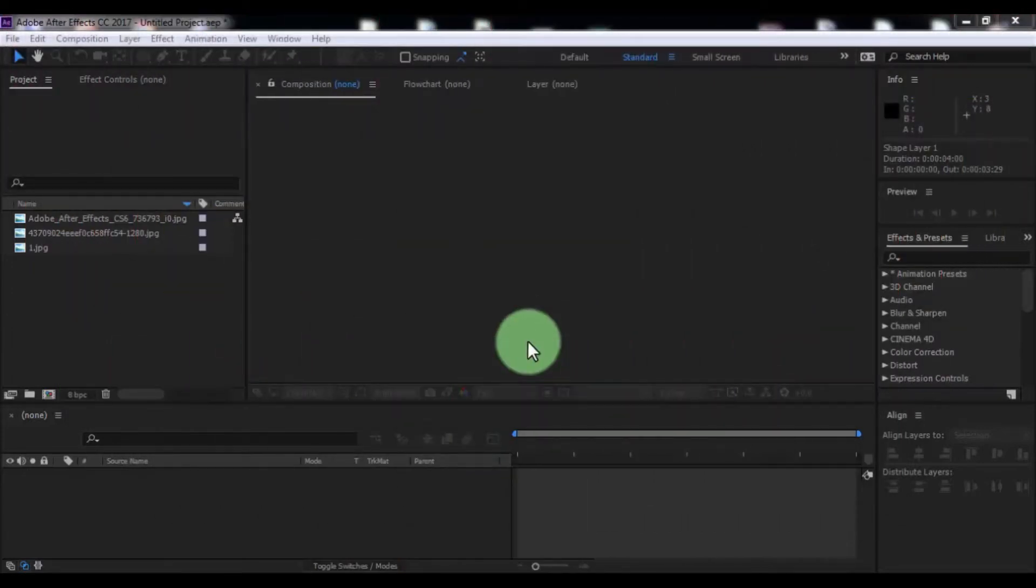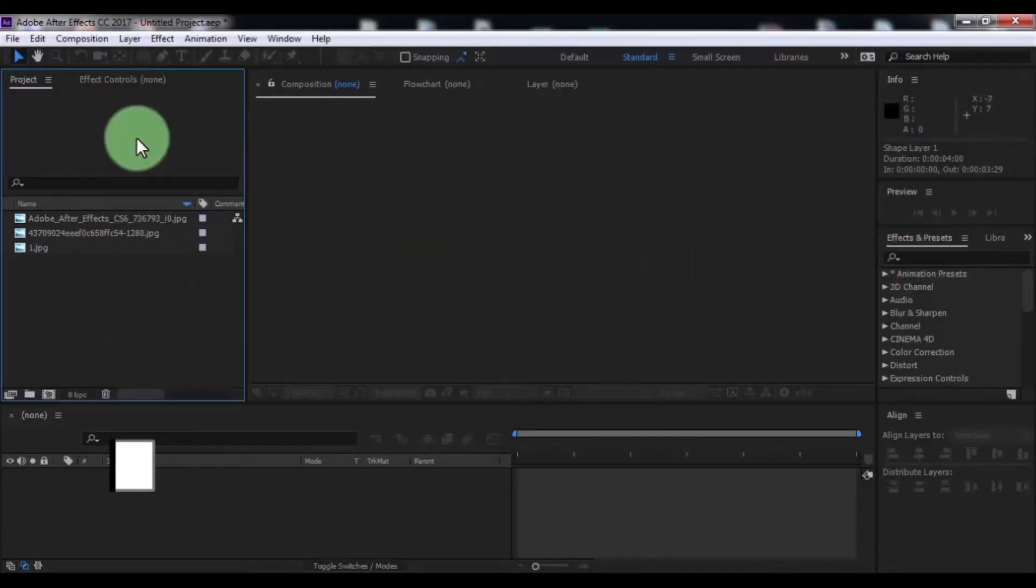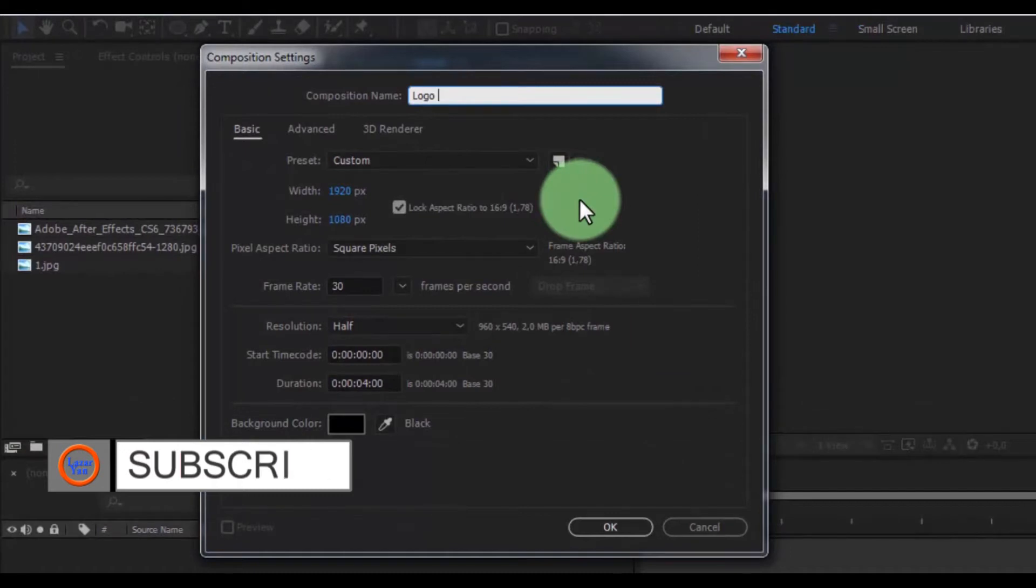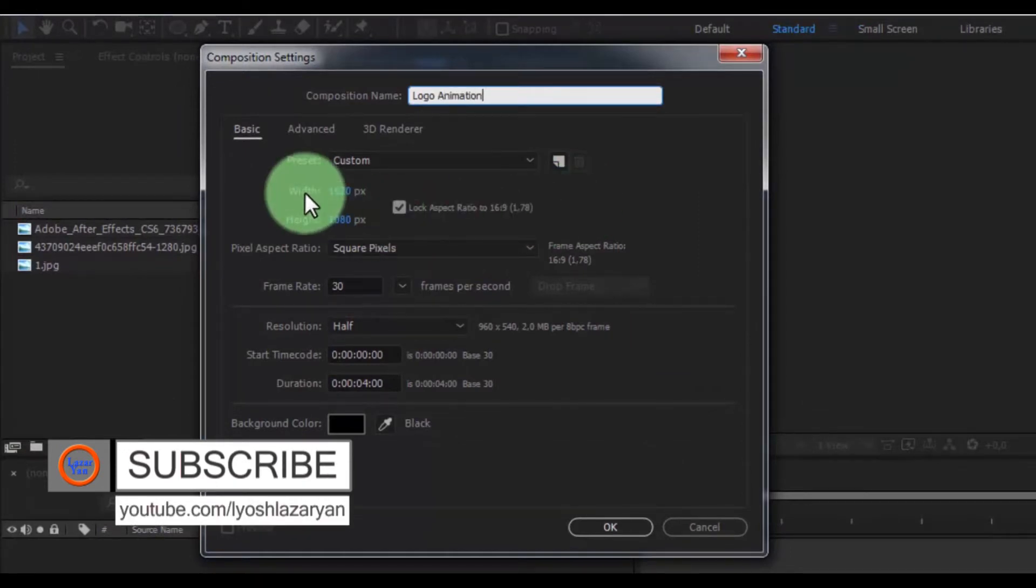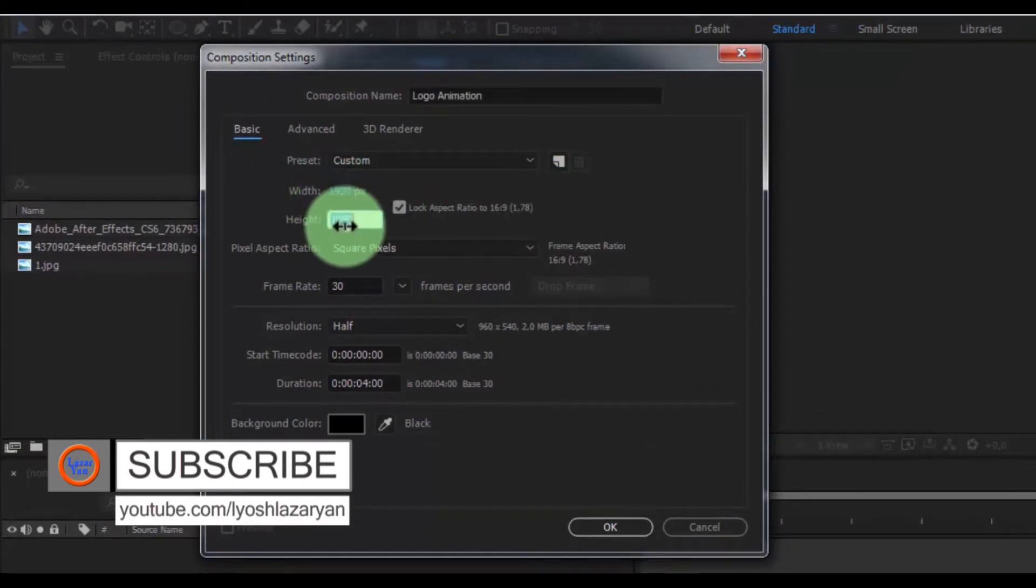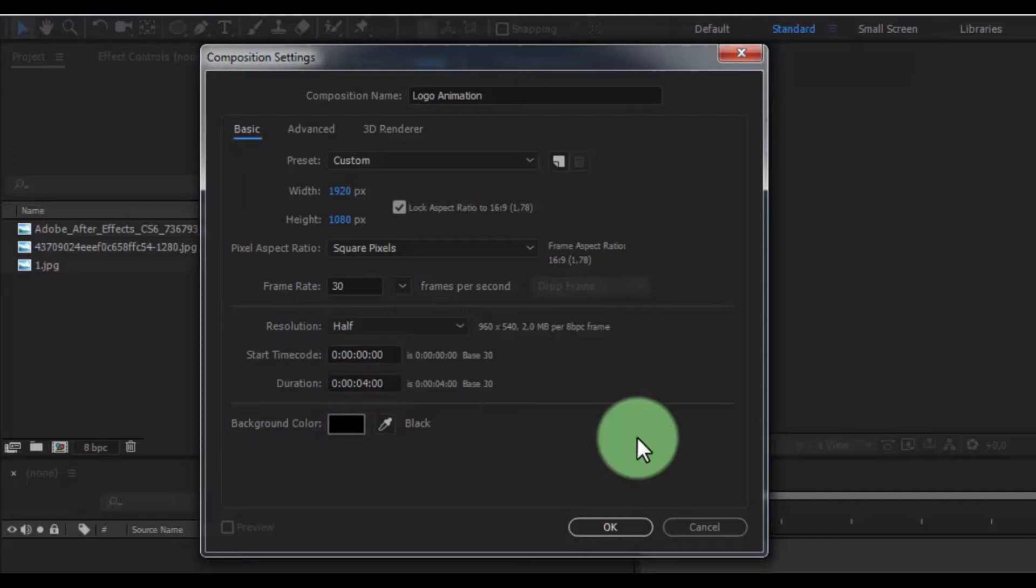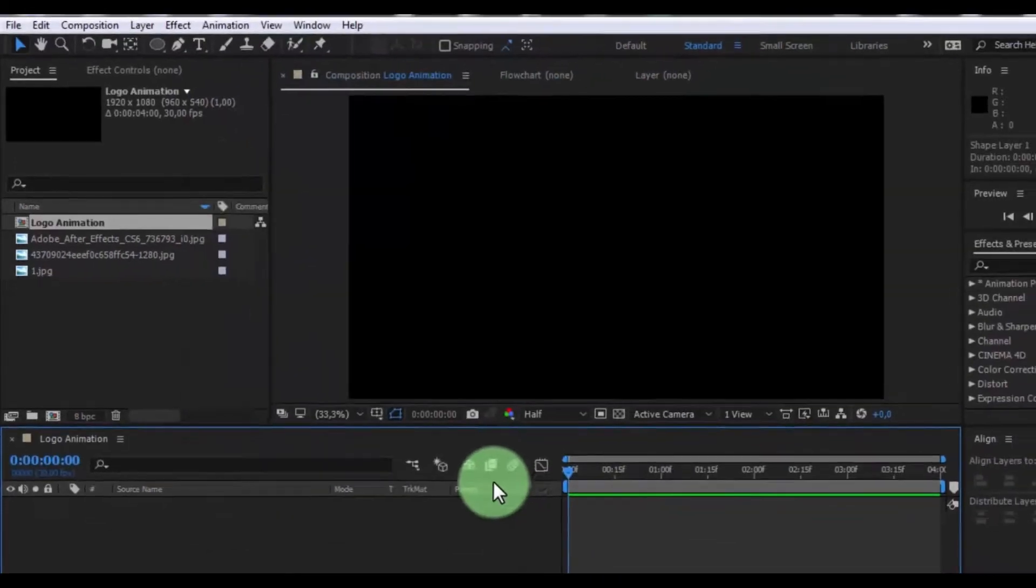Let's get started. Create new composition, name is logo animation, size of screen full HD, duration 4 seconds, click OK.